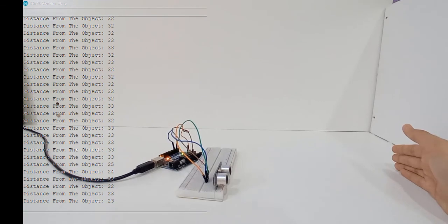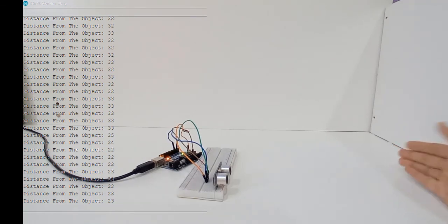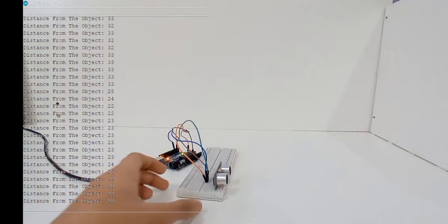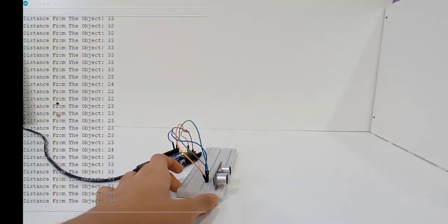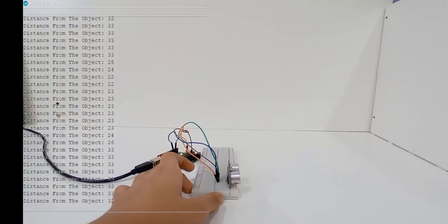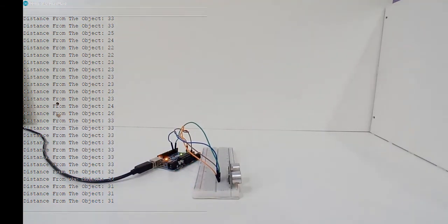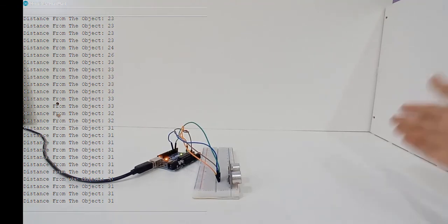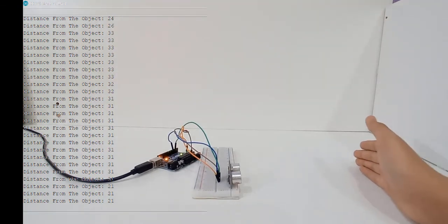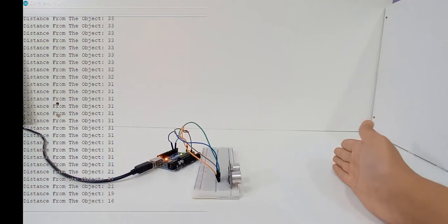The ultrasonic sensor will not give accurate measurements if it is diagonal, so keep it straight. Now you can see it is exactly 31. When I put my hand here and bring it close, as my hand is moving it will give different measurements.